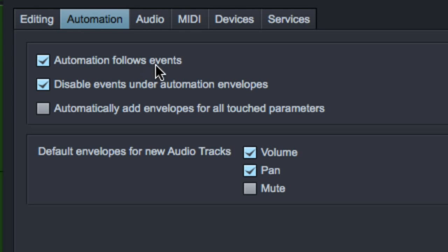A couple of other things here. Automation follows events. So this is cool if you create, let's say you have a hand clap thing and you've actually put some automation in there to maybe make the clap happen and then you automate the volume up after that. So you hear the sound of the big room you recorded something. That's a bad example, but let's say you have some volume automation at the end of that hand clap. And you want to copy that hand clap over to another section of the song.